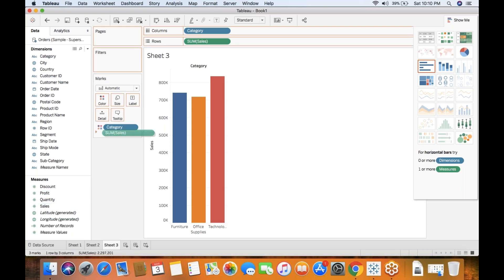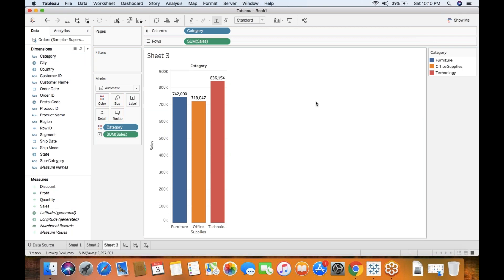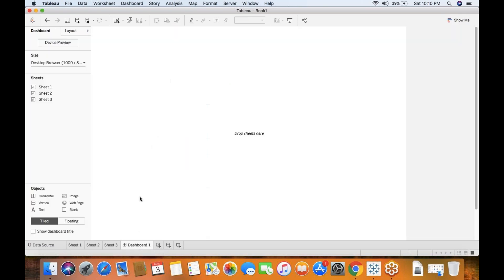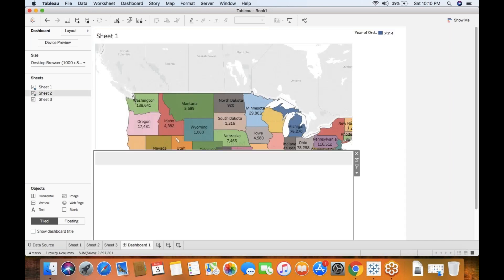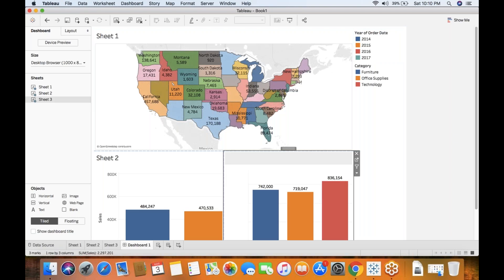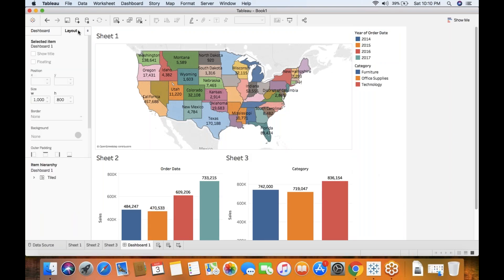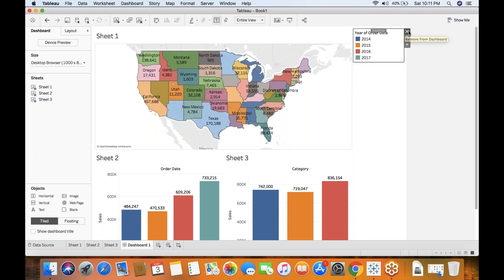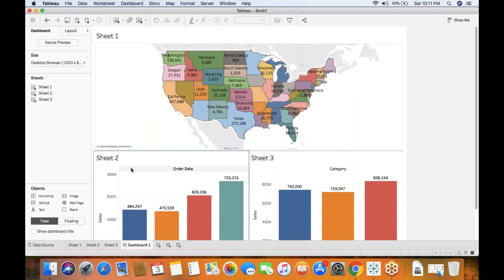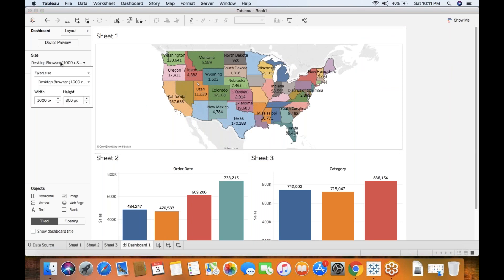If you want to showcase complete information you need to create a dashboard. Drag and drop Sheet 1 here, drop Sheet 2, place it here, and drop Sheet 3. Go back to Layout — you can make use of height and width options. Now you can see we have state-related information, year by sales, and category by sales.